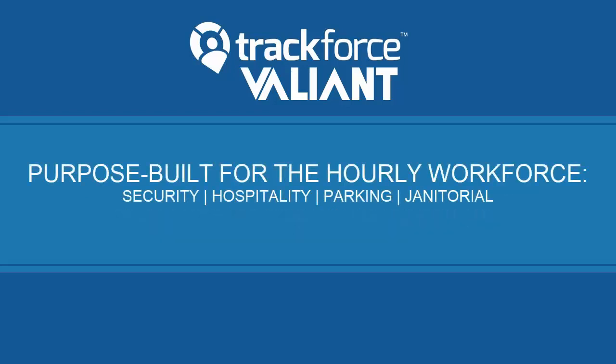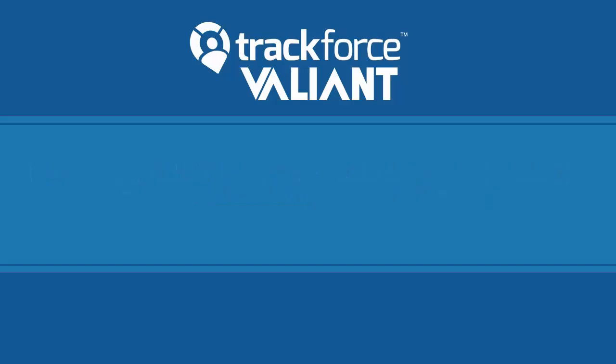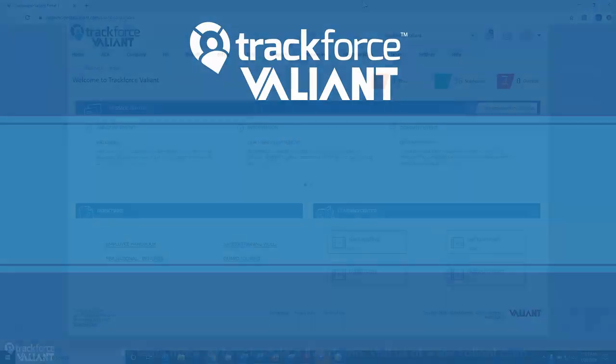TrackForce Valiant is purpose-built for the hourly workforce and has developed the tools and technologies to create visibility and control for the complexities of managing hourly employees.